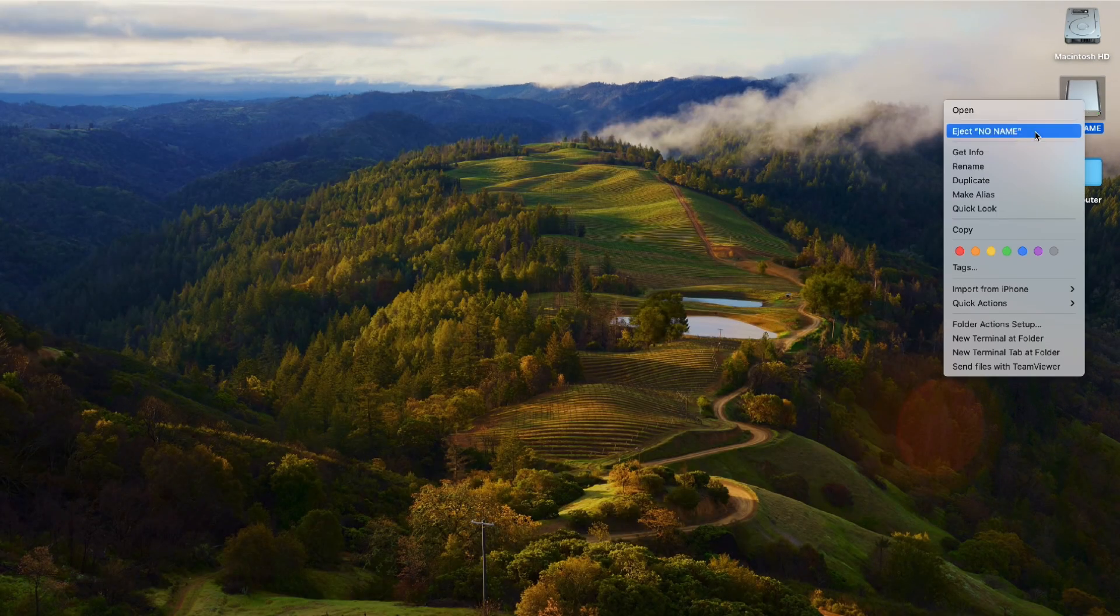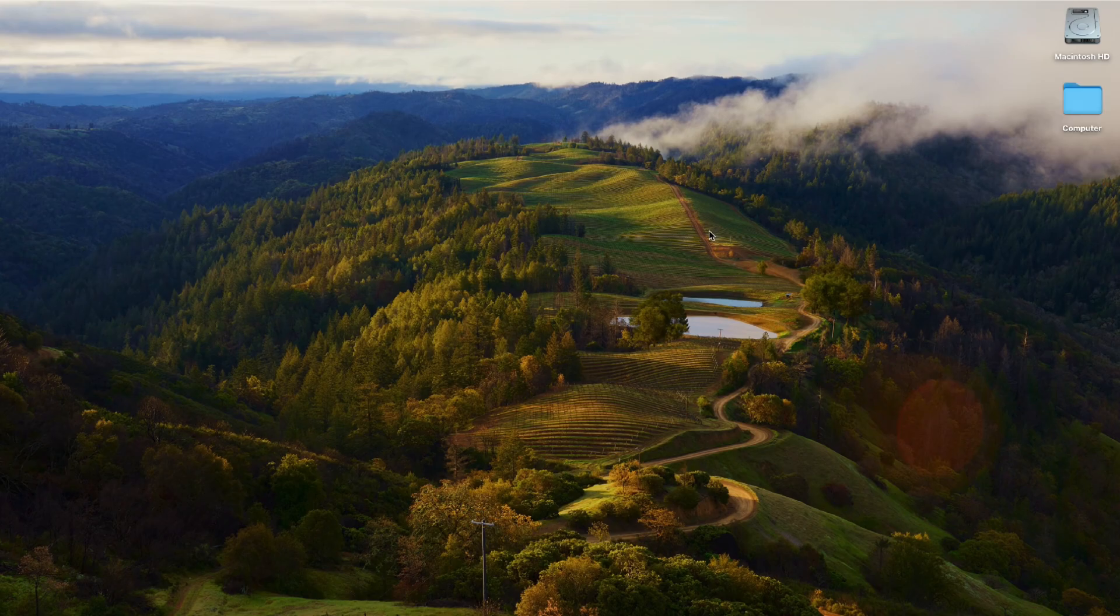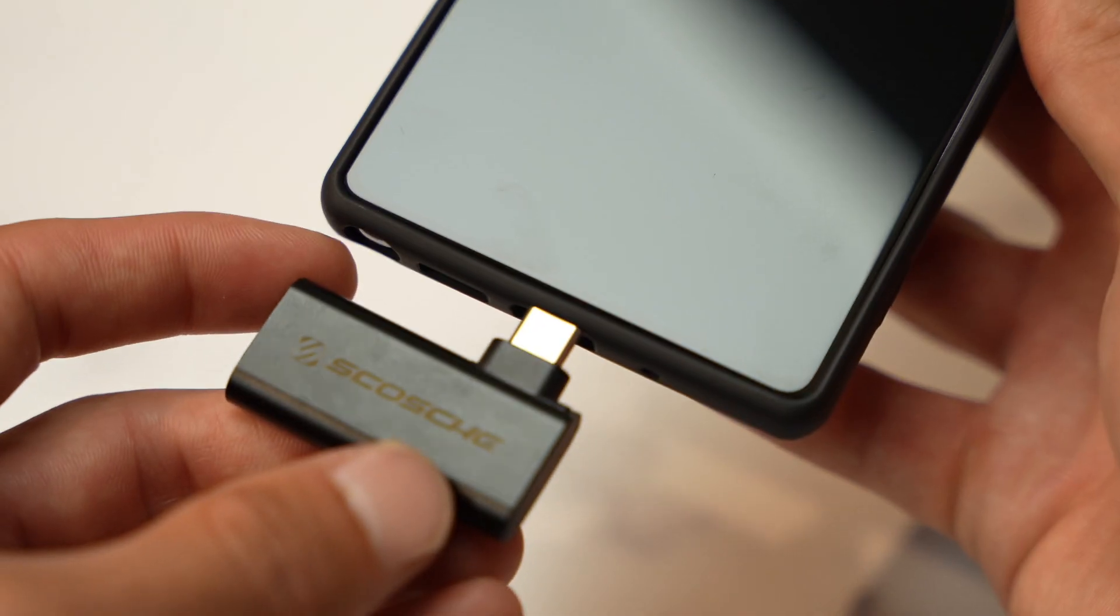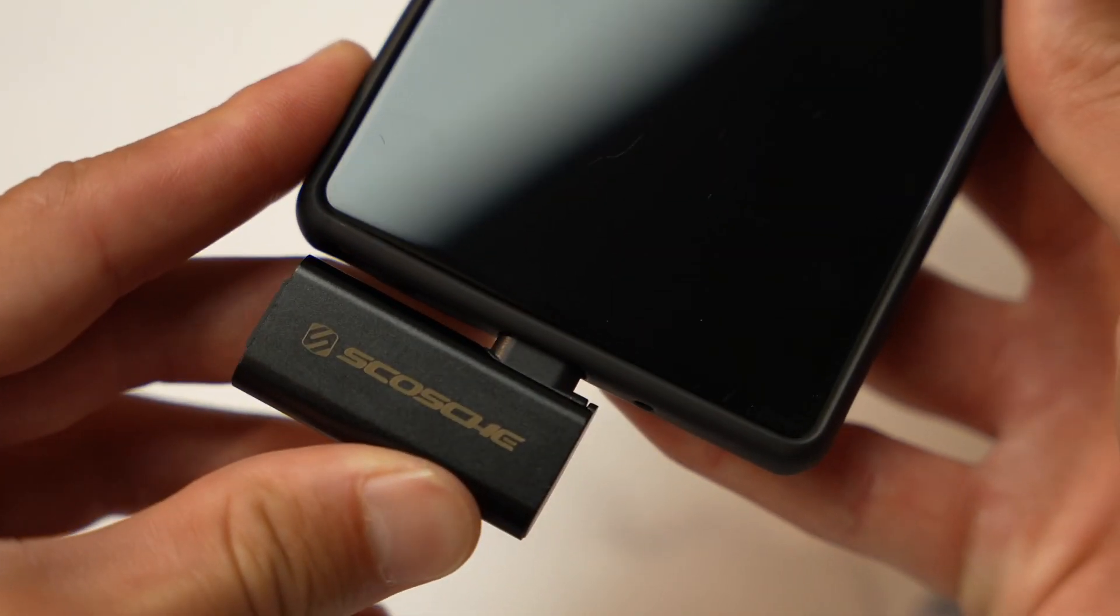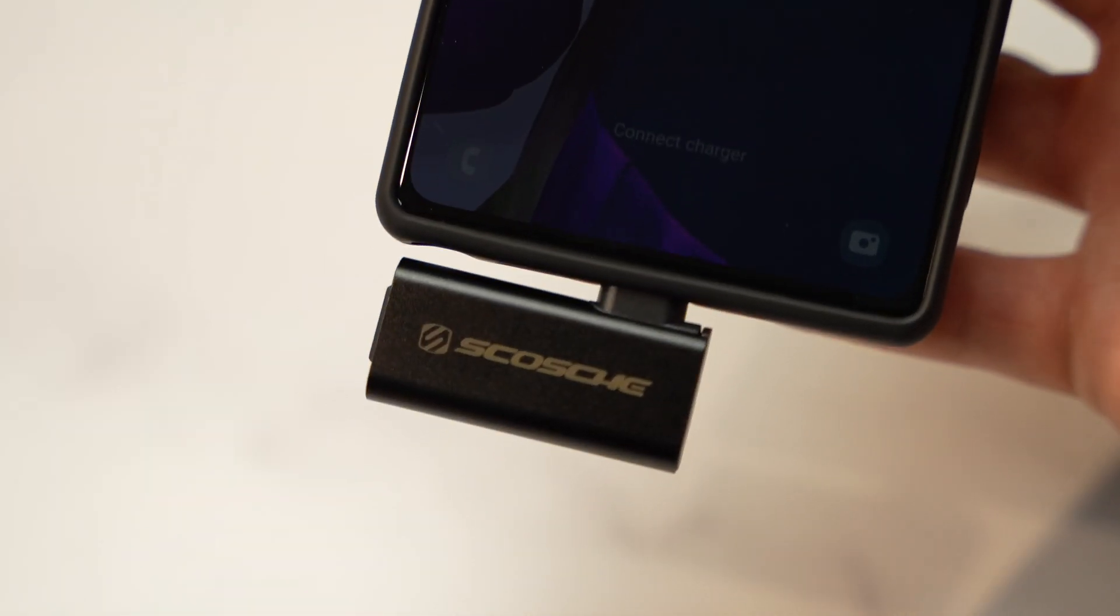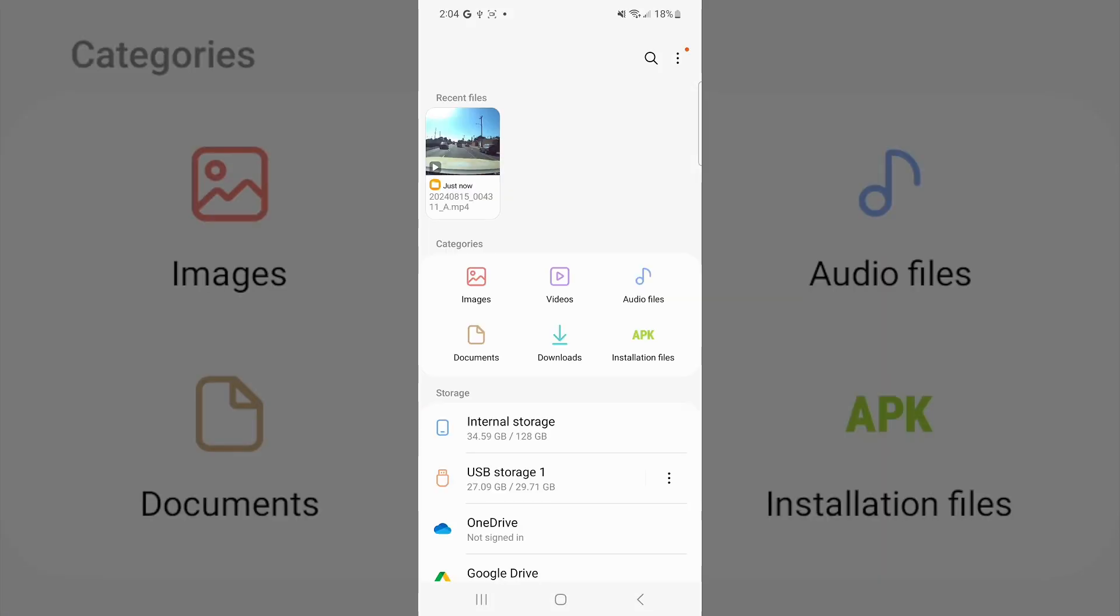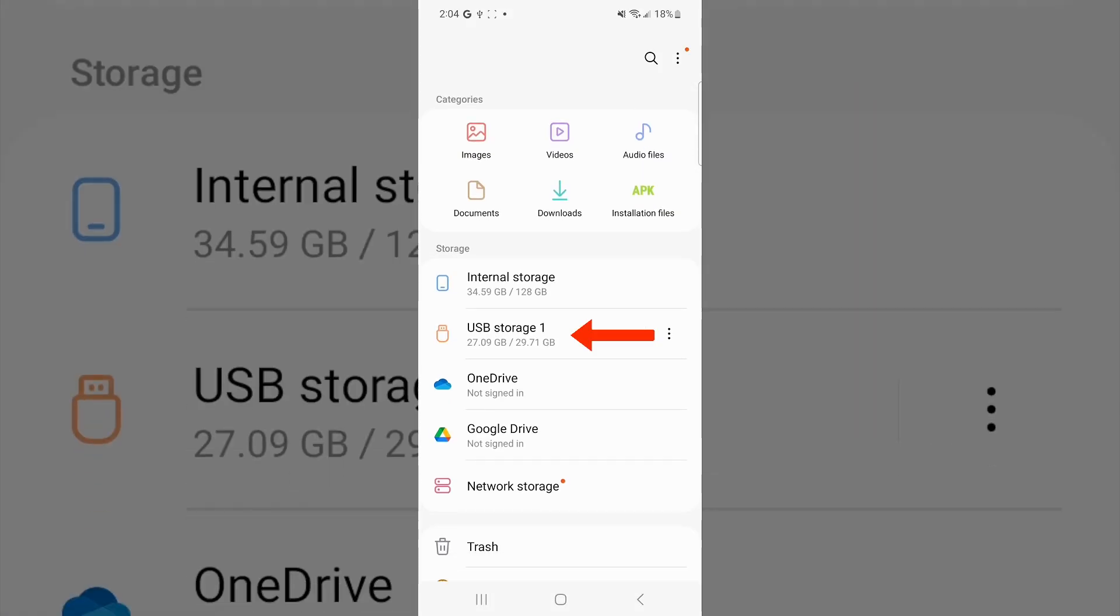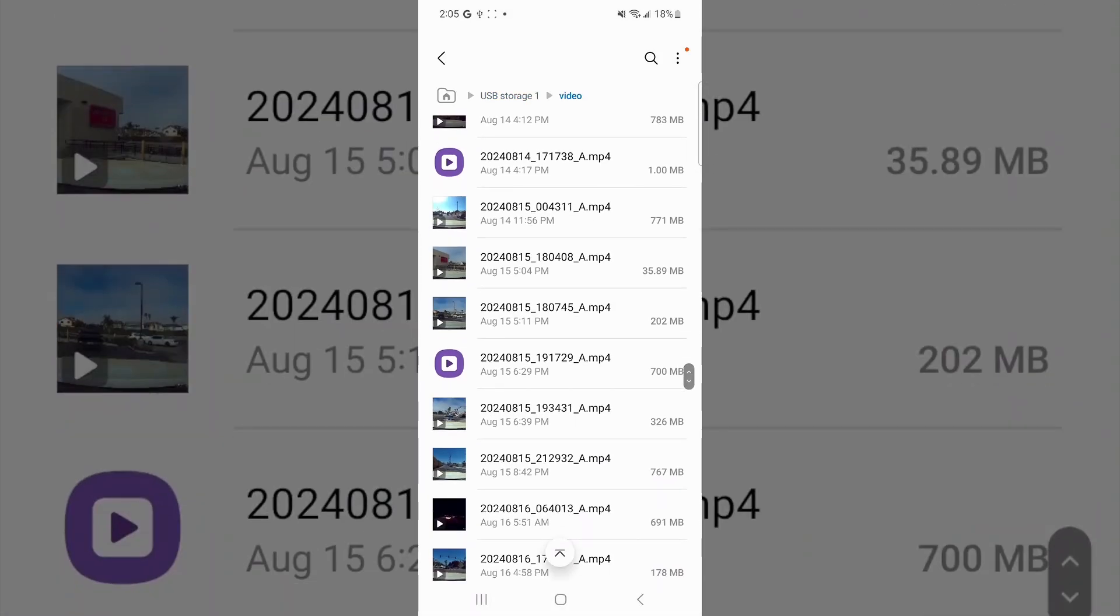Make sure to eject it before pulling it out of the computer. Accessing SD card files on Android: Find the My Files tab on your phone. Locate and select USB Storage and you now have access to the SD card.